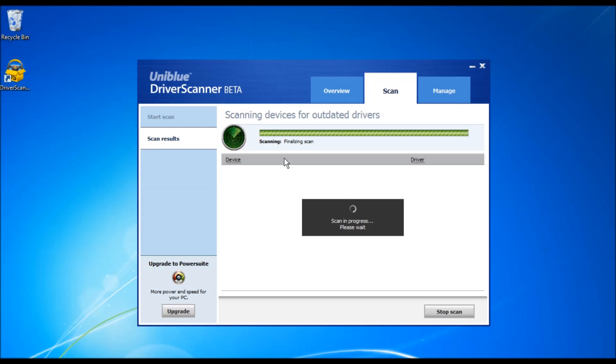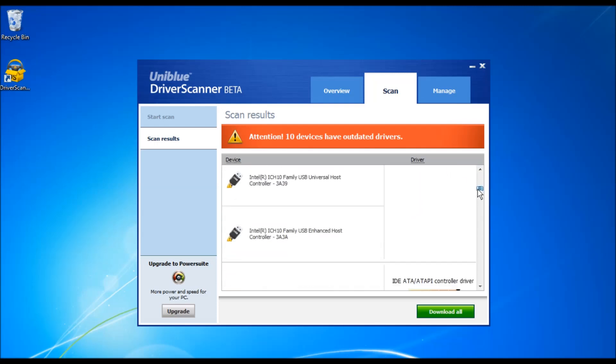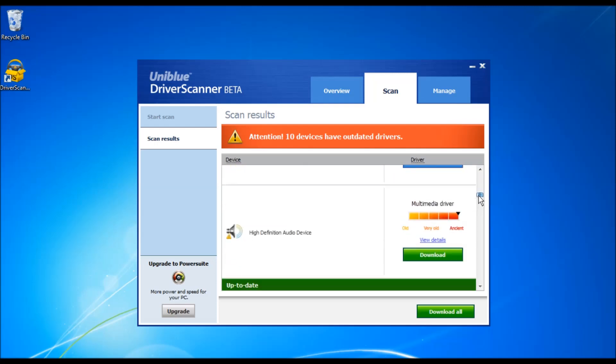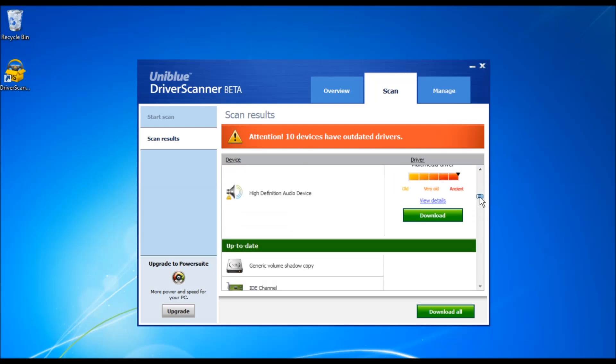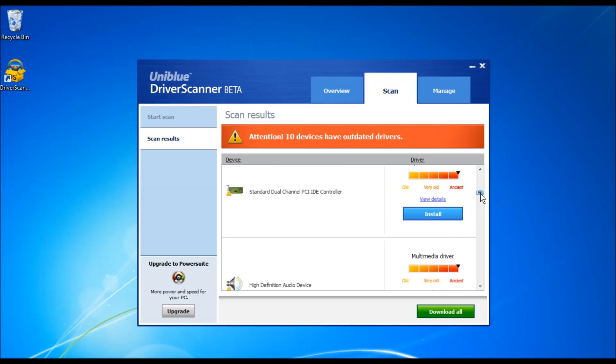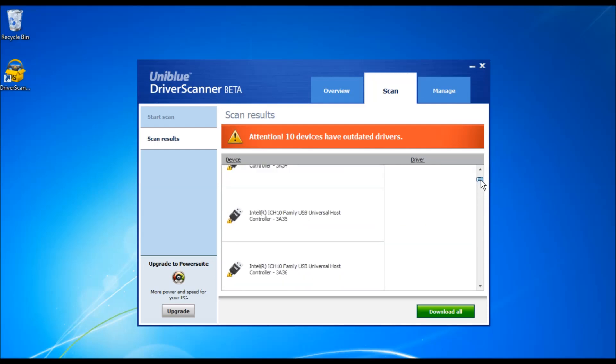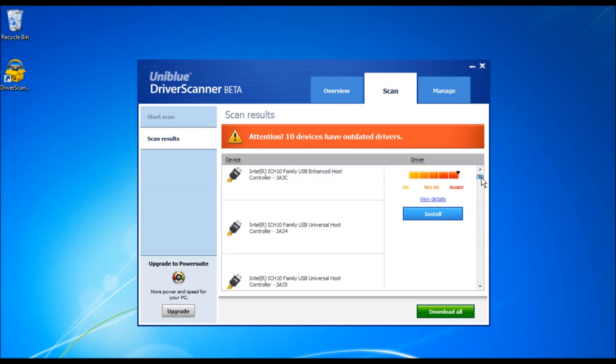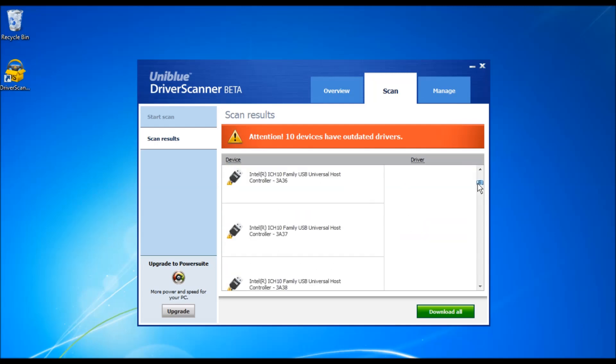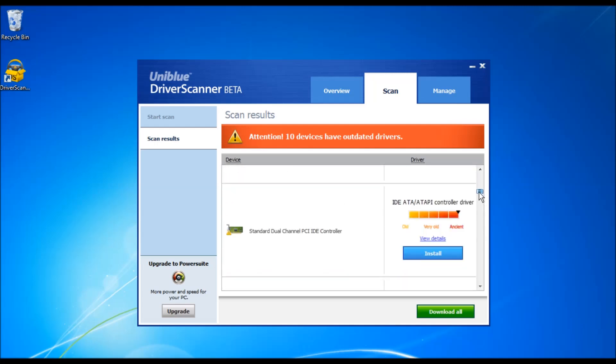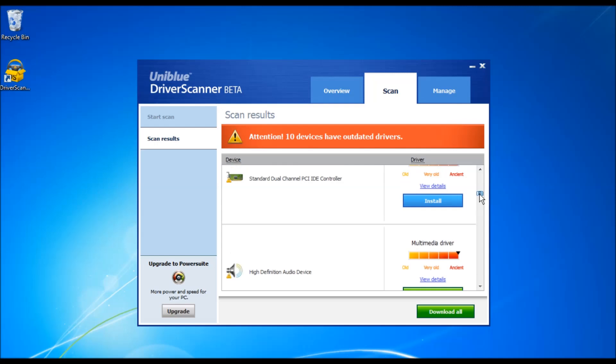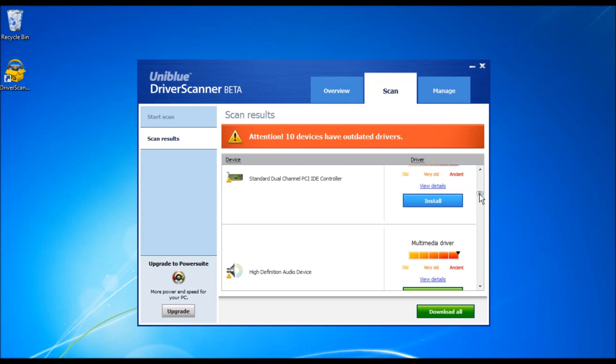Since the driver was installed successfully, it will not reappear in your next scan. To install another driver, you can simply click the install button and follow the instruction.